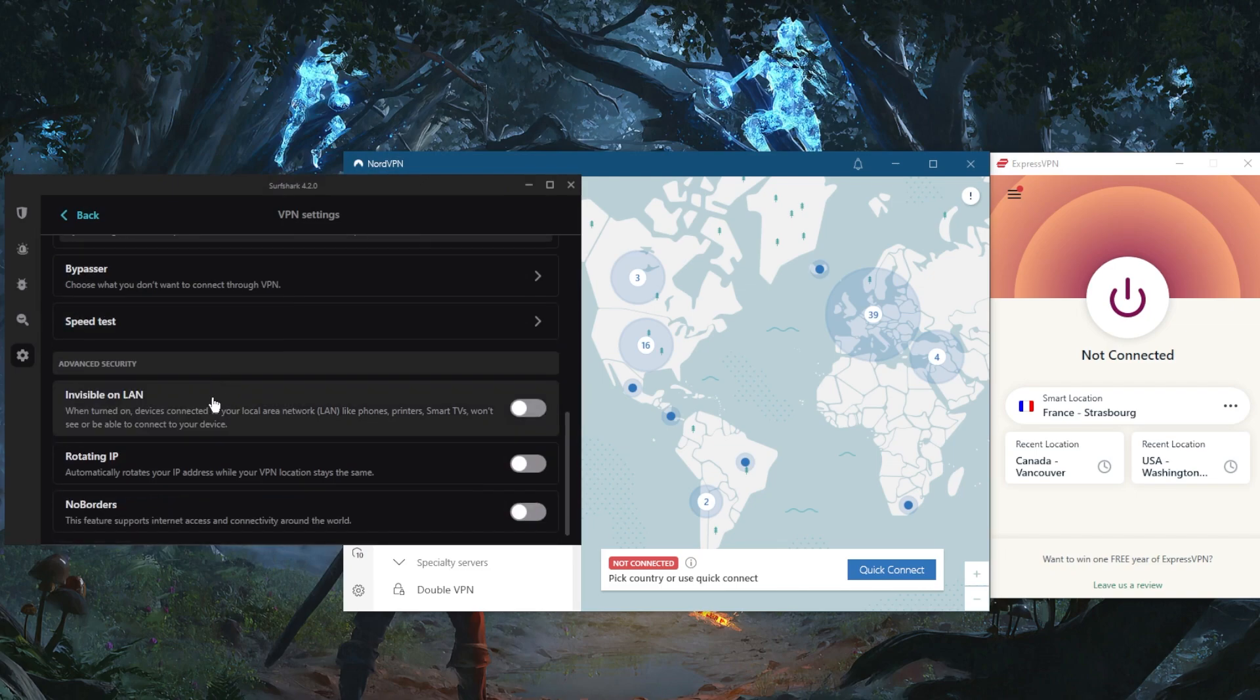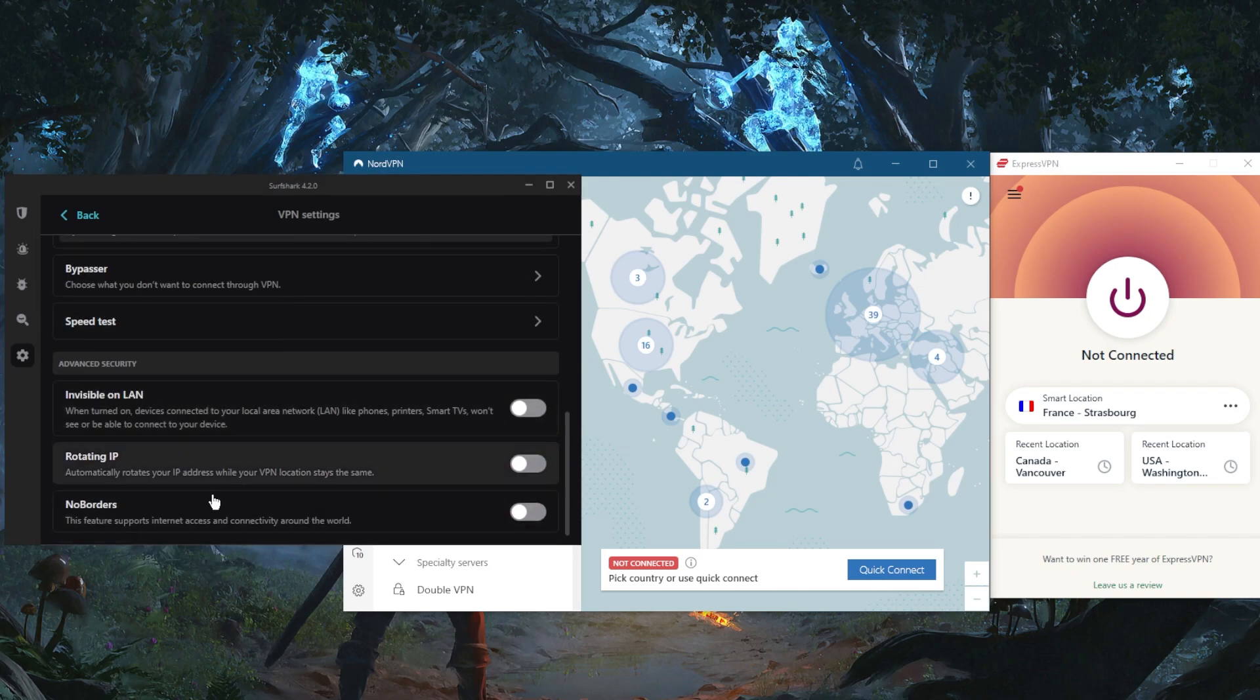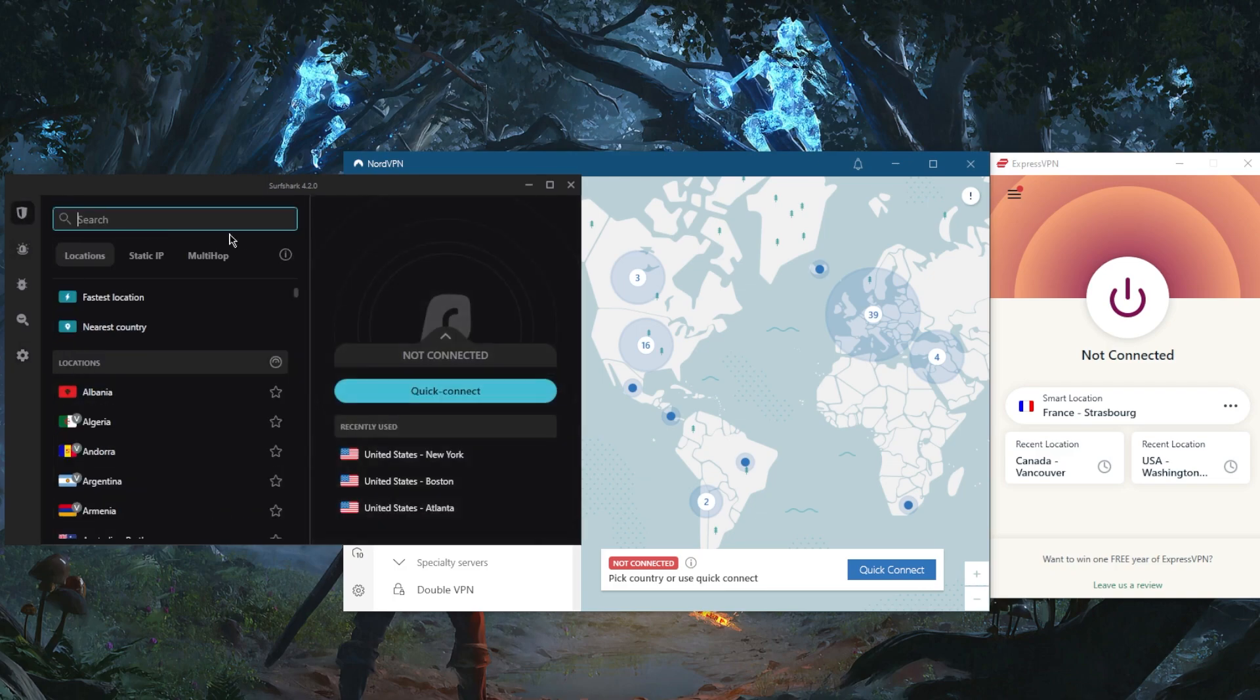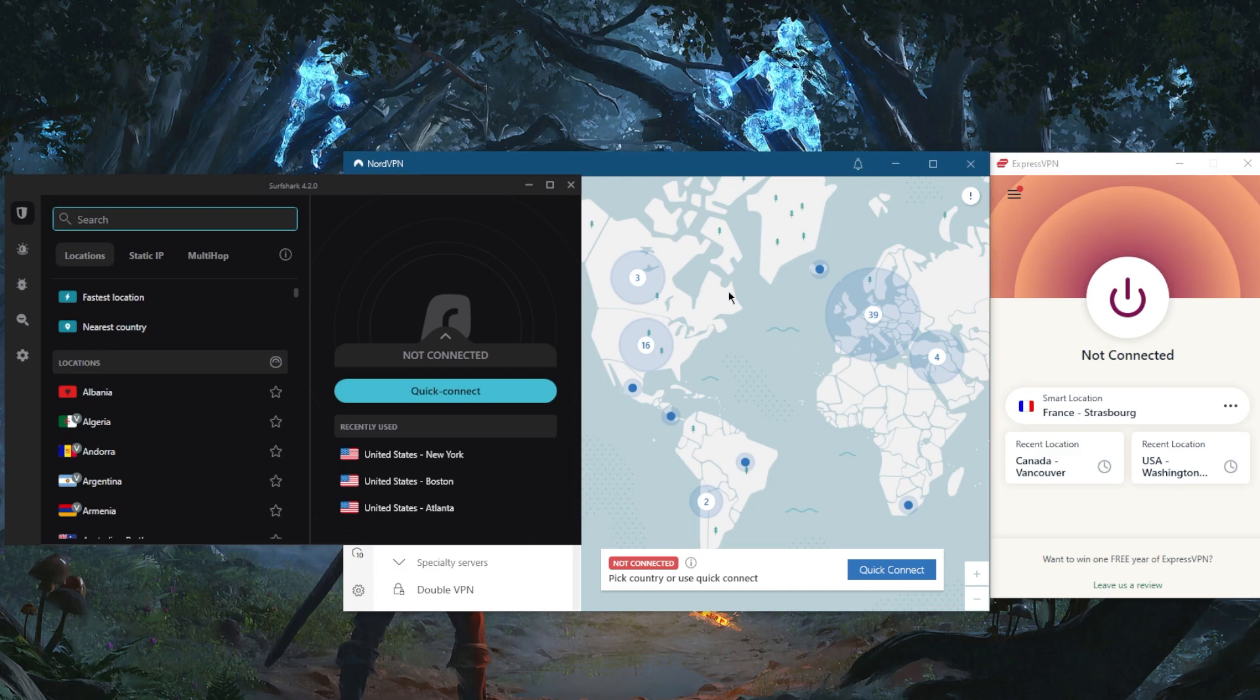You've got rotating IP and NoBorders mode if you're in a censorship-heavy country. And finally, you do get the ability to secure an unlimited number of devices with just a single subscription, unlike NordVPN's six device limit and ExpressVPN's five device limit.